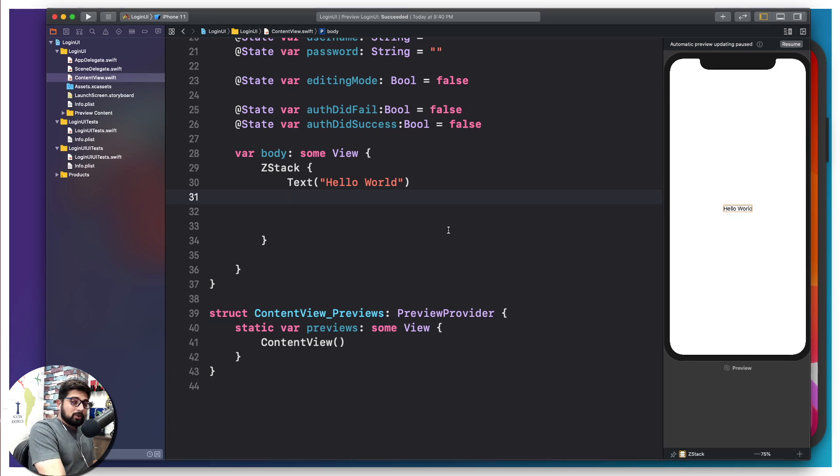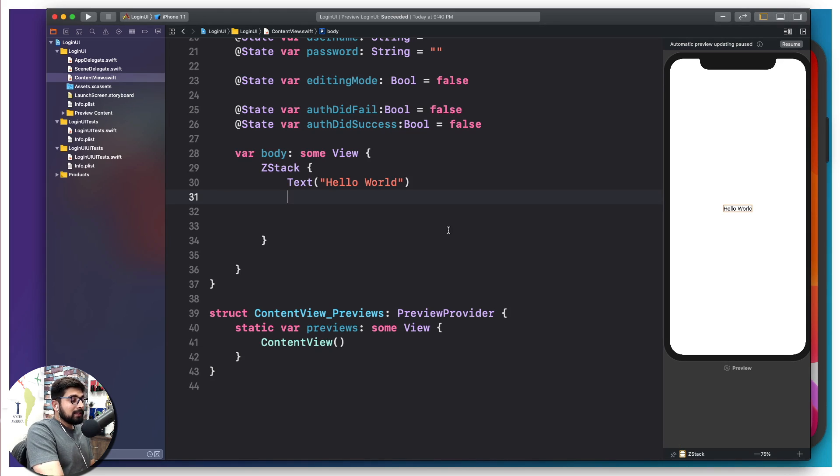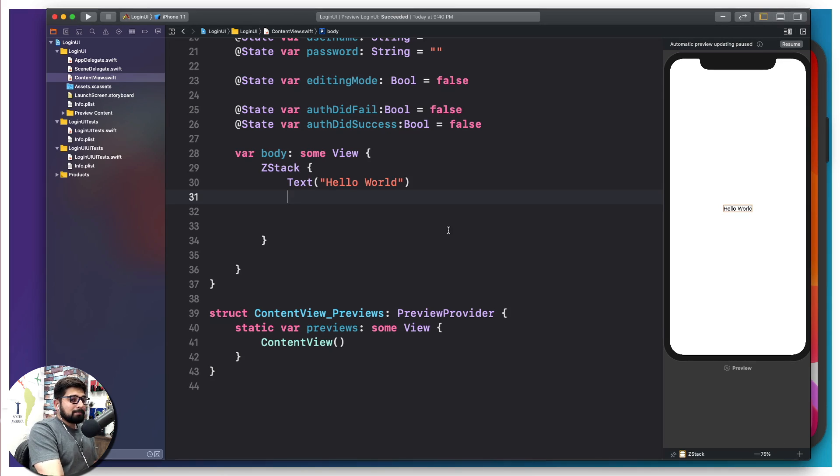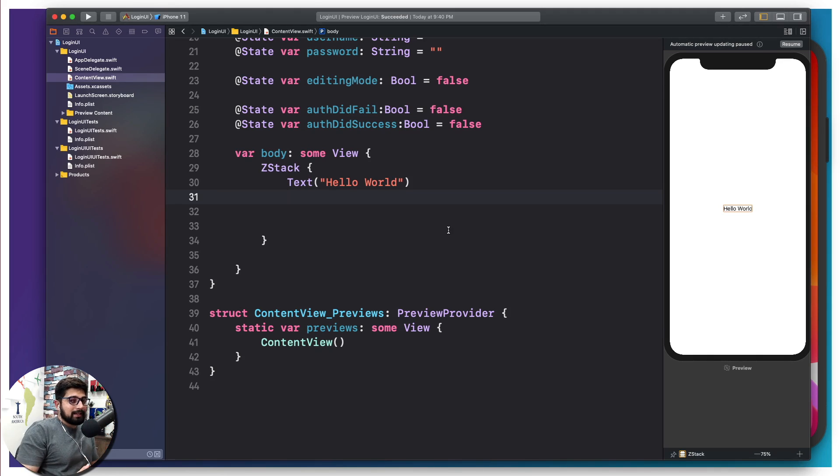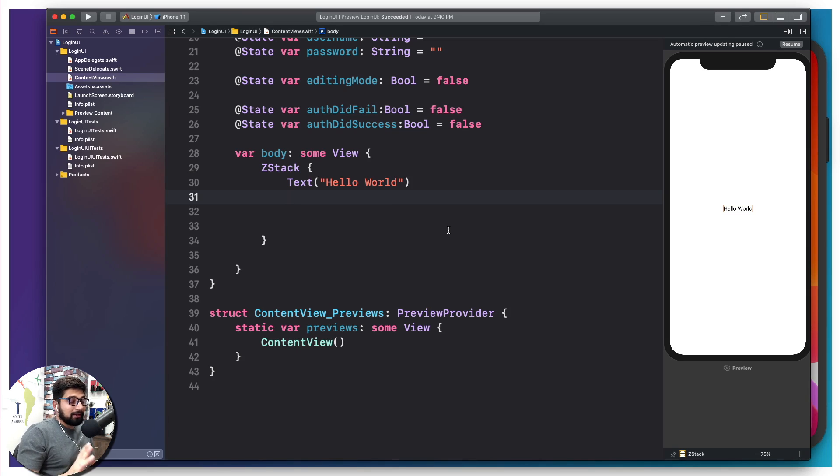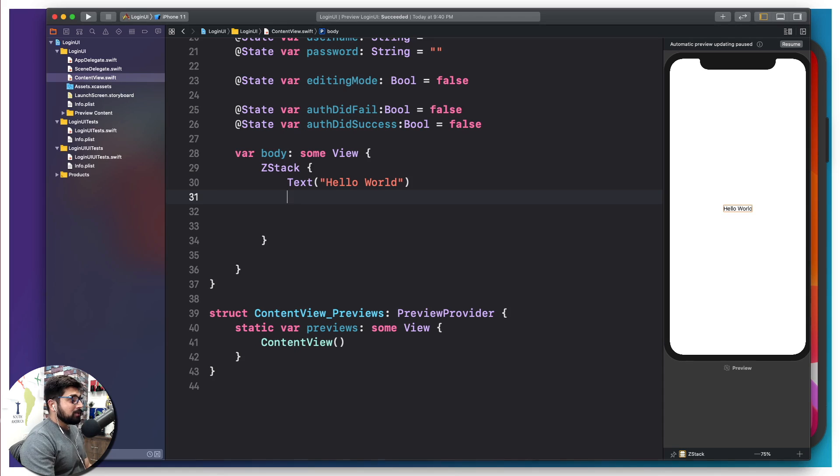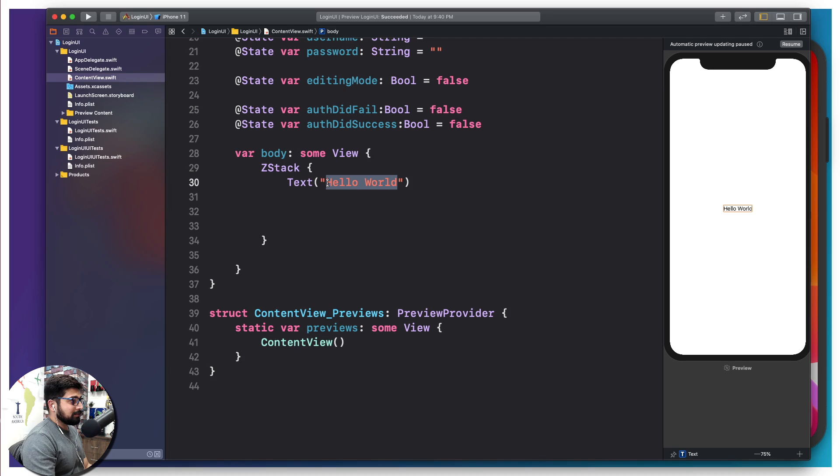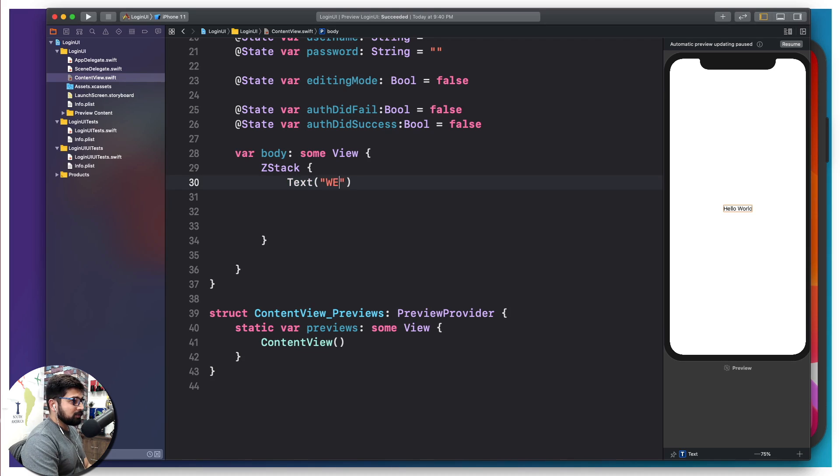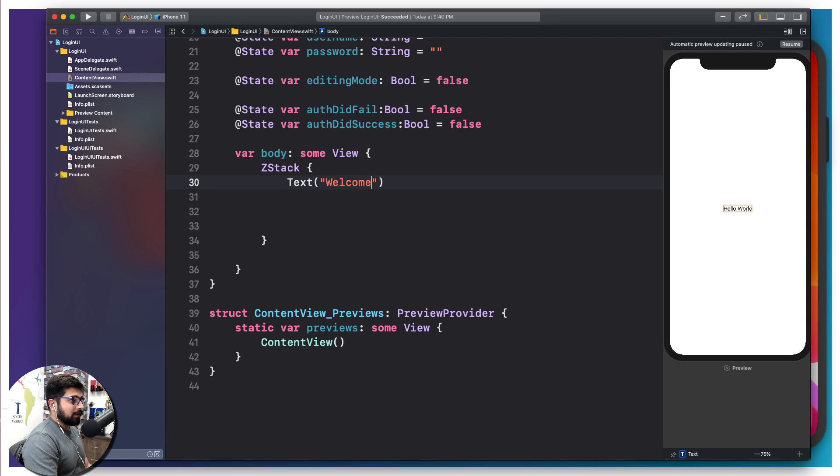As I told you, we are going to use the ZStack. The reason why we want to use ZStack is because putting anything in the background with a ZStack is super simple, whether that's an image or a color. Right now, what I want to do is modify this text. Instead of Hello World, I want to say something like Welcome.